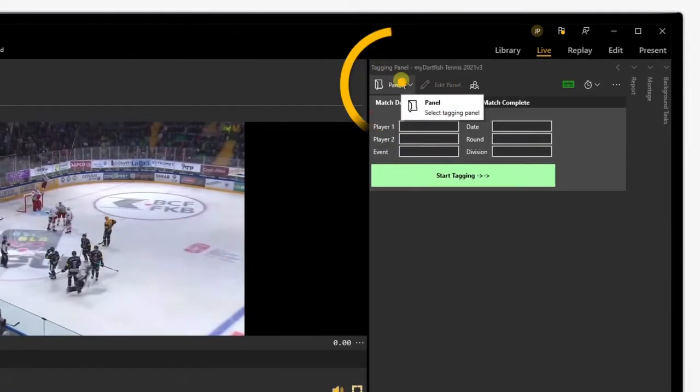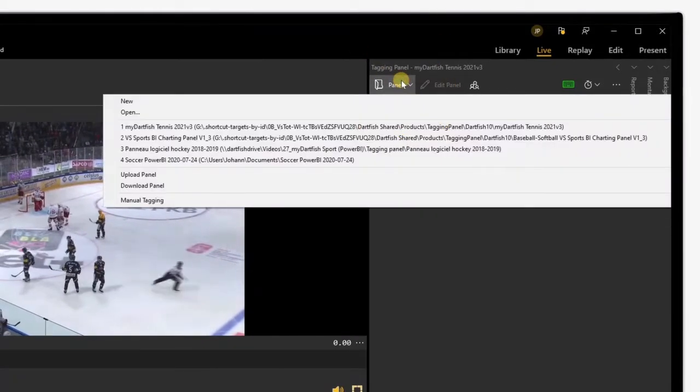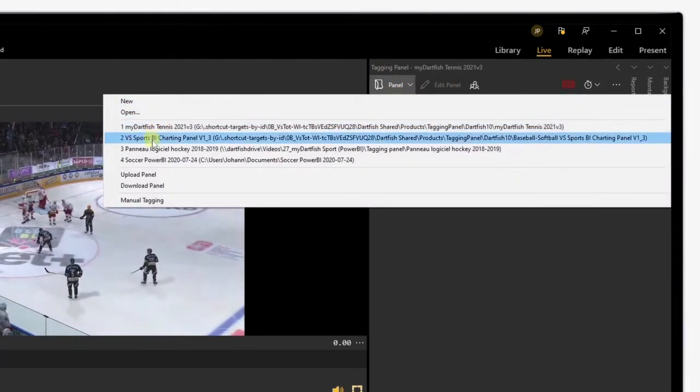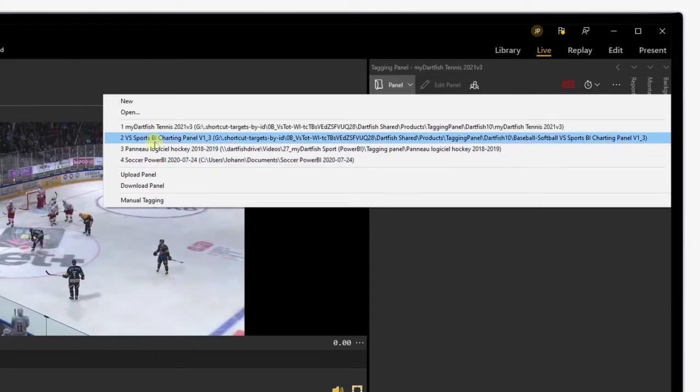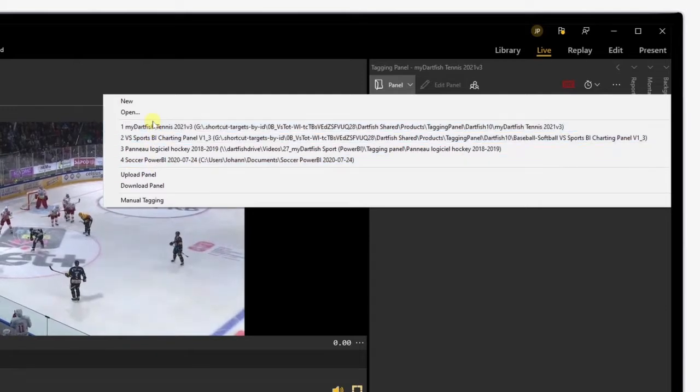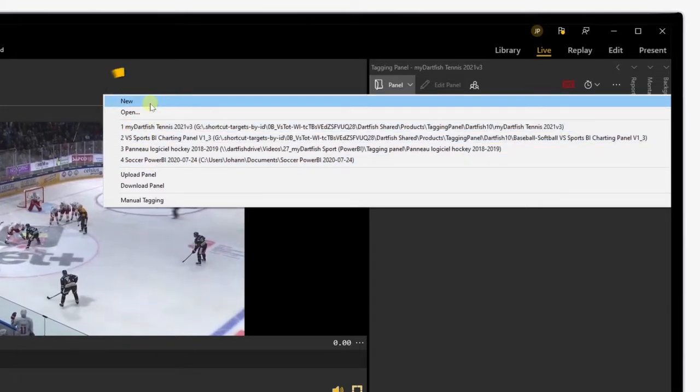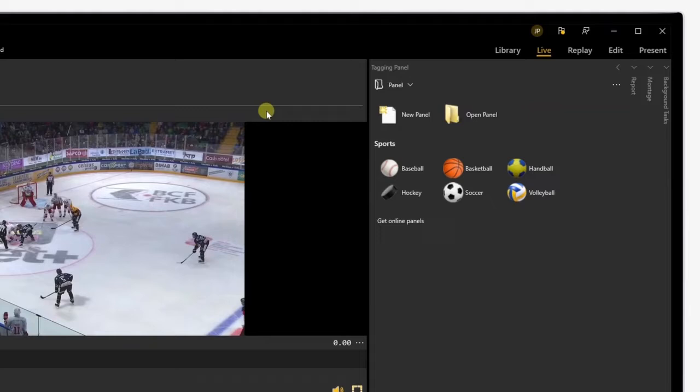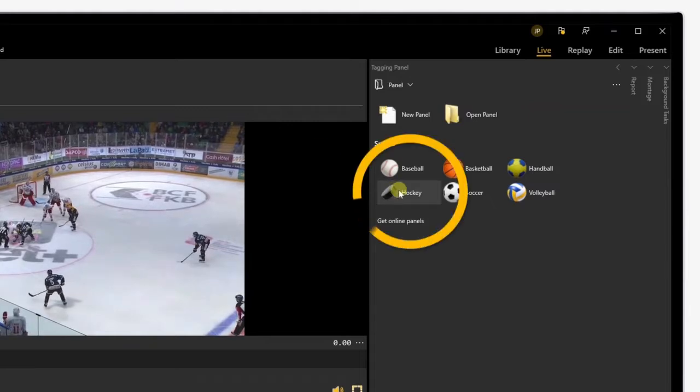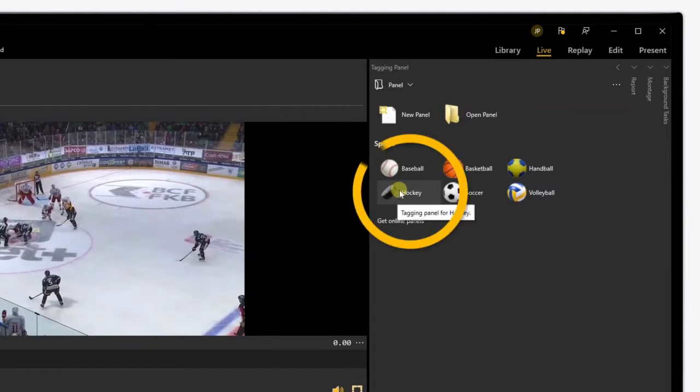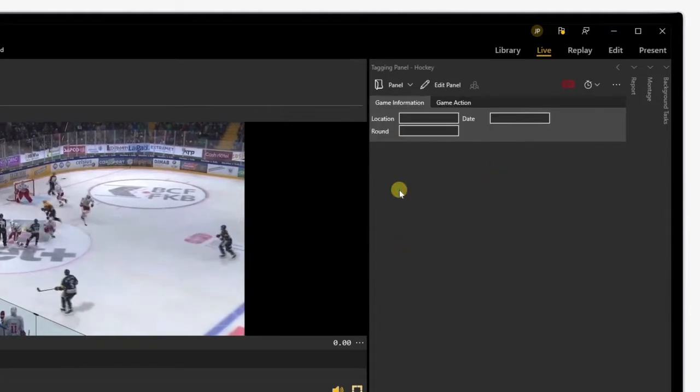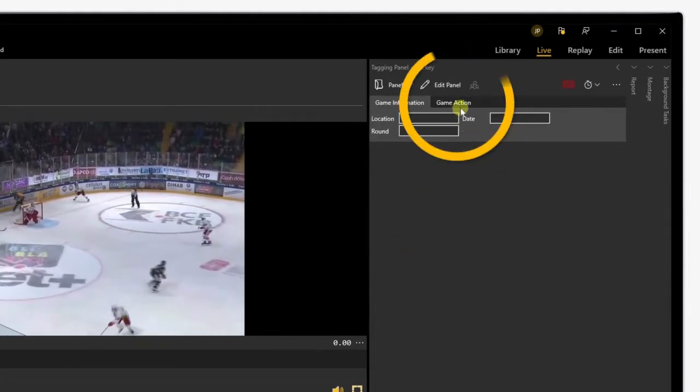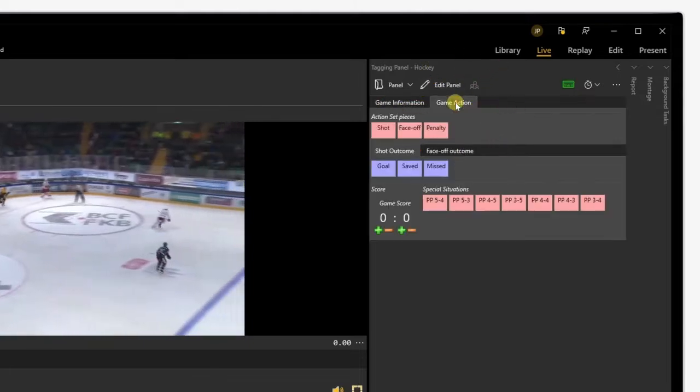Click on Panel, then choose a previously imported custom tagging panel or click on New to use one of the default preset tagging panels within Dartfish 10. Select the corresponding sport, then go under Game Action to display the tagging panel.